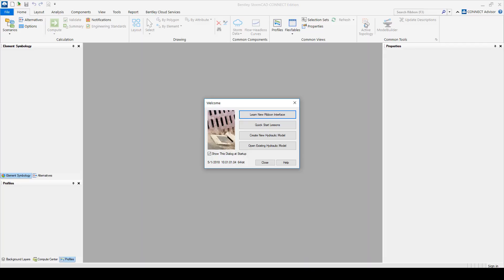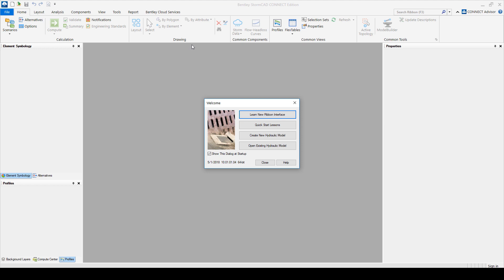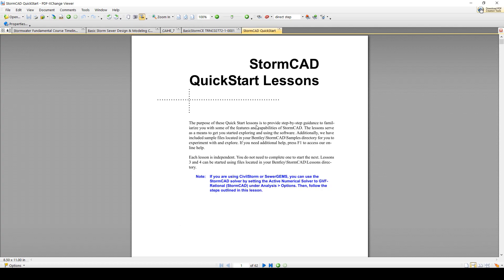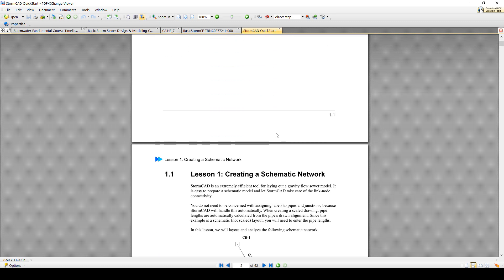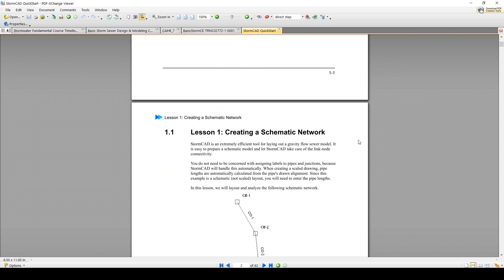Alright, so in this demo I will show you where we start. Typically you can do a tour here on the new ribbon interface for those of you who are familiar with the V8i SS6 version. Or you can take lessons on your own, so if you go to Quick Start Lessons it opens a PDF with a few lessons, similar to the workshops that we're going to be doing.